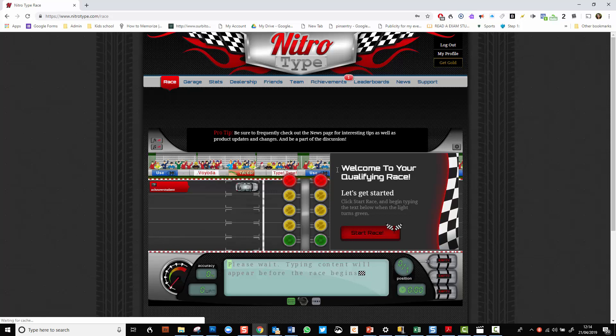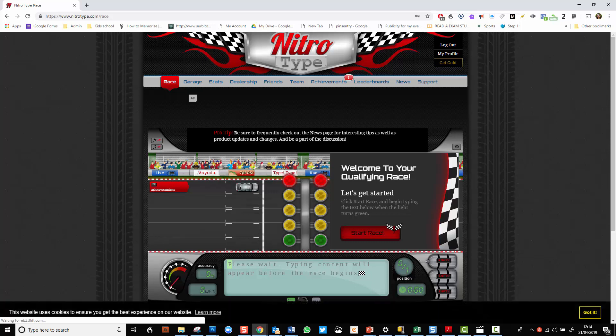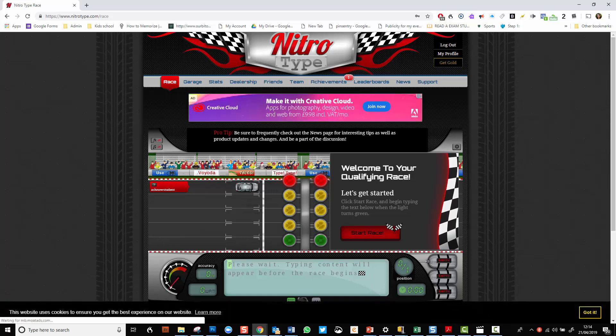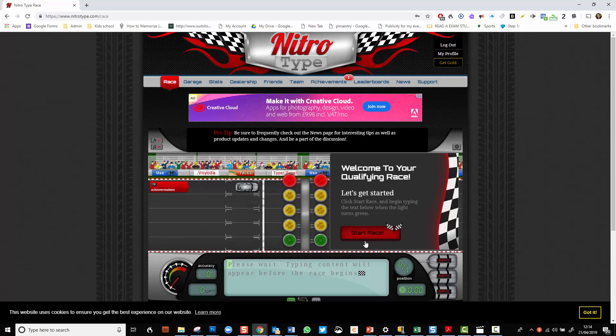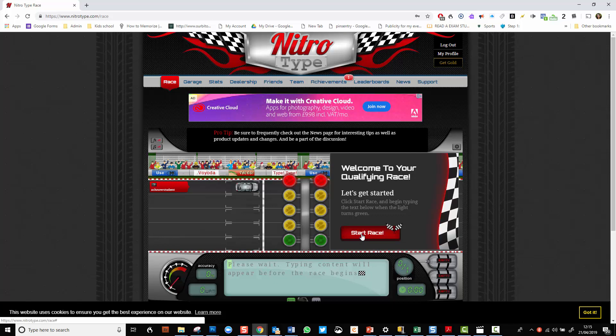So the first thing it's going to ask me to do is do a qualifying race. Now you notice that in the free version you get adverts, but I don't find them intrusive at all. So I'm going to have to do a race in order for them to assess the type of typist I am. I'm just going to do that very quickly now.